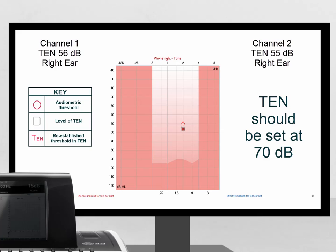But in this example, the clinician only made the threshold equalising noise 5 dB larger than the pure tone threshold and set it to 55 dB. Therefore, this test does not meet the criteria required to identify the presence of a dead region.